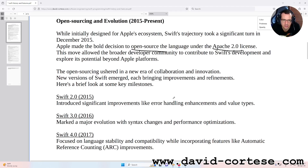This move allowed the broader developer community to contribute to Swift's development and explore its potential beyond Apple platforms. The open sourcing ushered in a new era of collaboration and innovation, with new versions of Swift emerging, each bringing improvements and refinements.